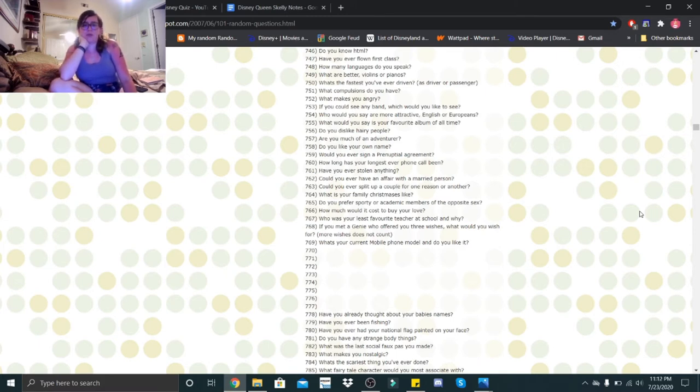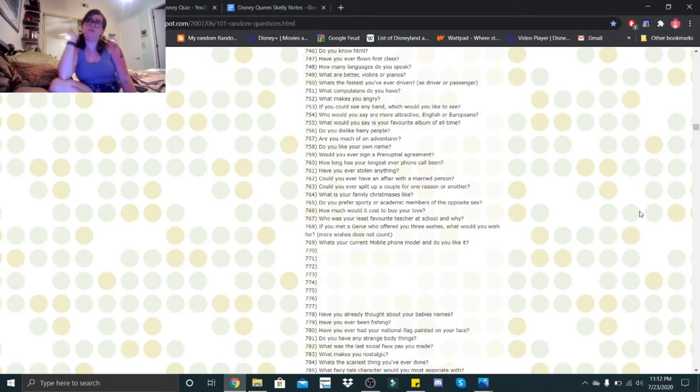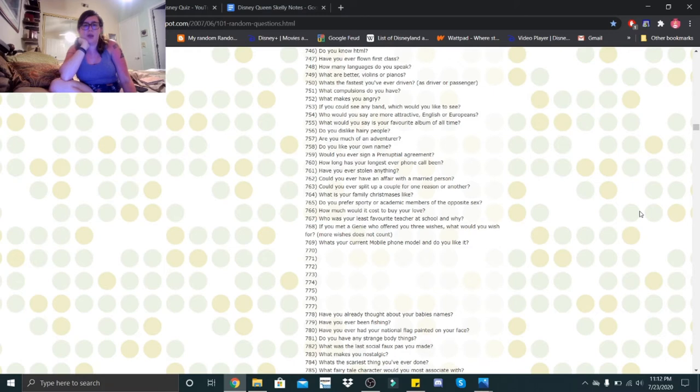What makes you angry? What doesn't make me angry? If you could see any band, which would you like to see? Well, obviously Fallout Boy, but I've already seen them. But if I had to pick one band, it would probably be Queen or the Beatles if they were still performing.